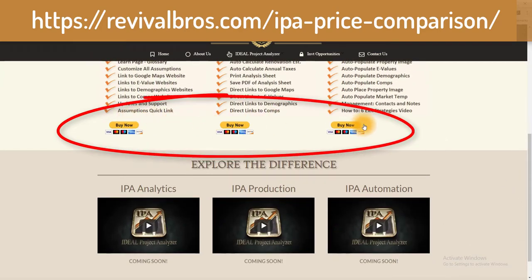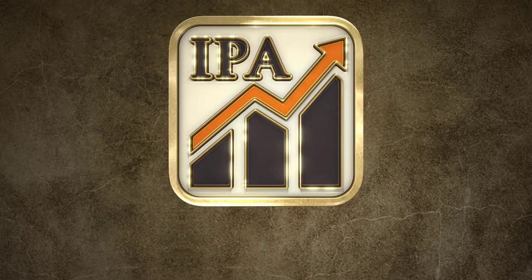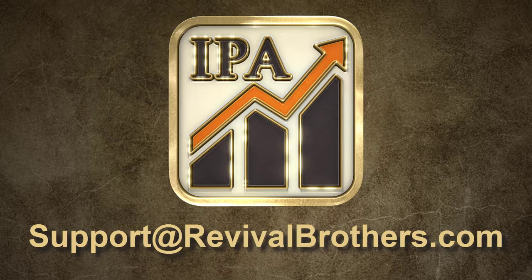If you have any questions feel free to contact us at support@RevivalBrothers.com. We hope you found this video session to be informative and thank you for choosing IPA.